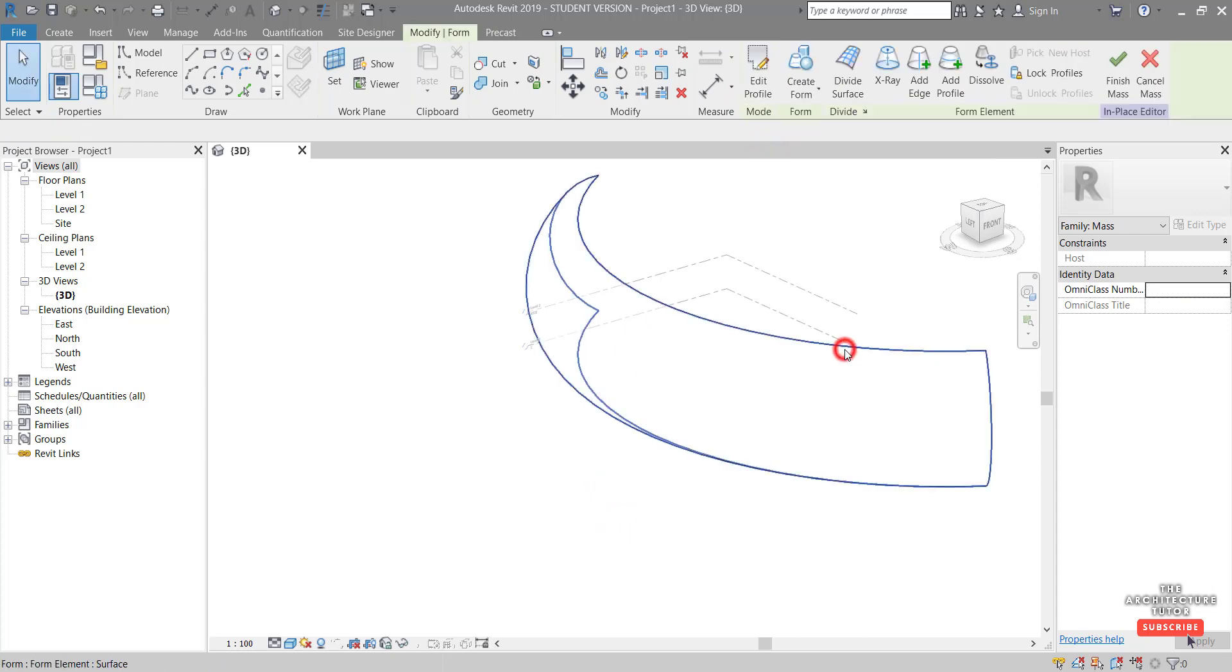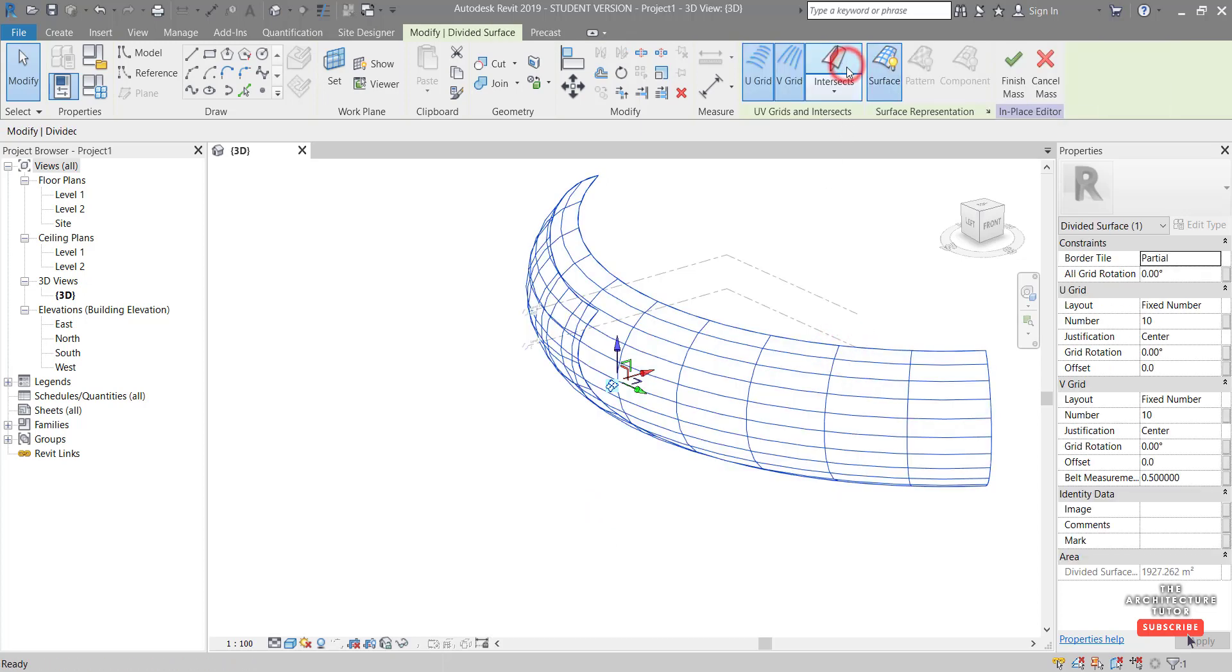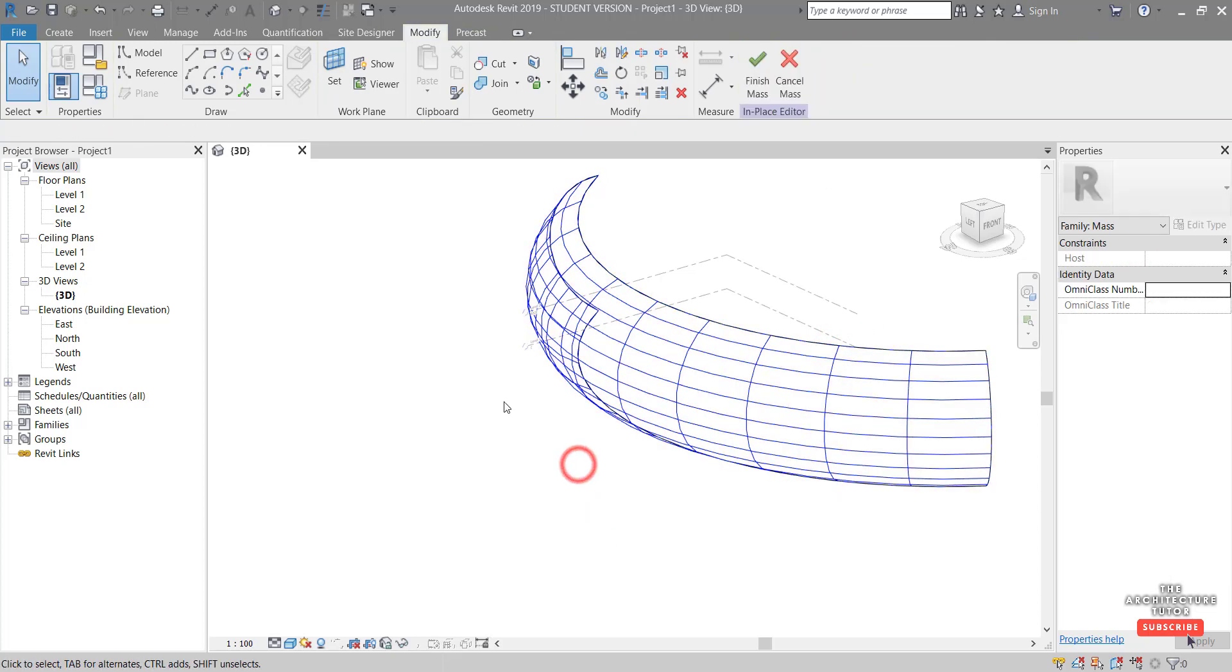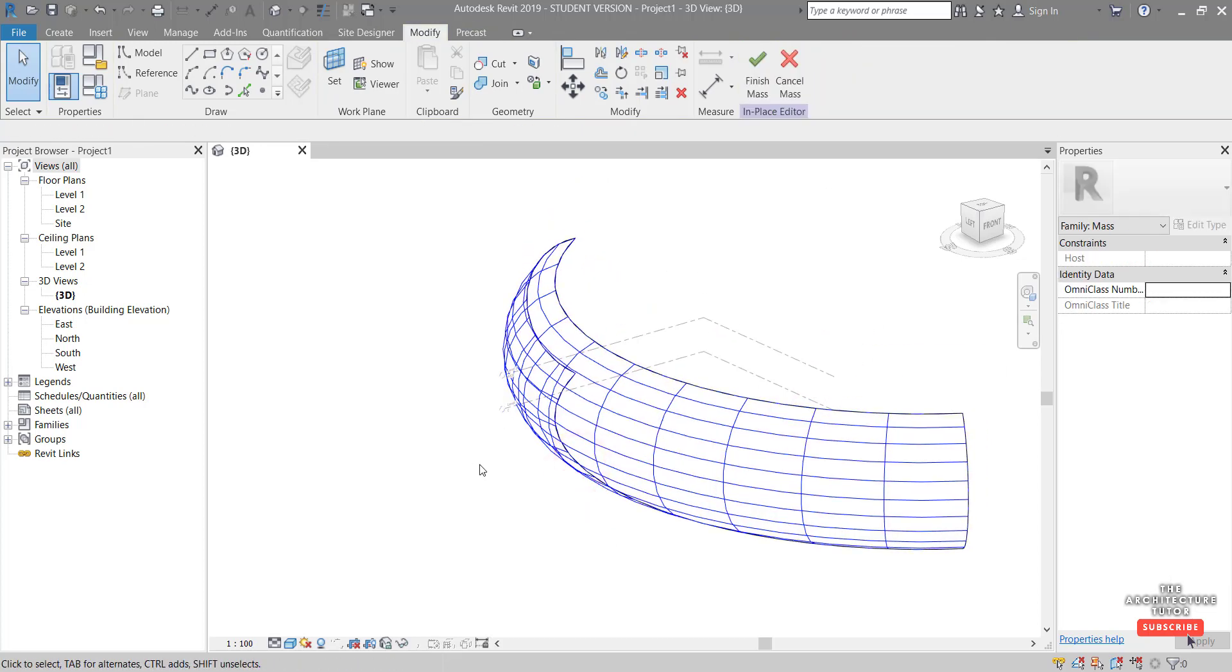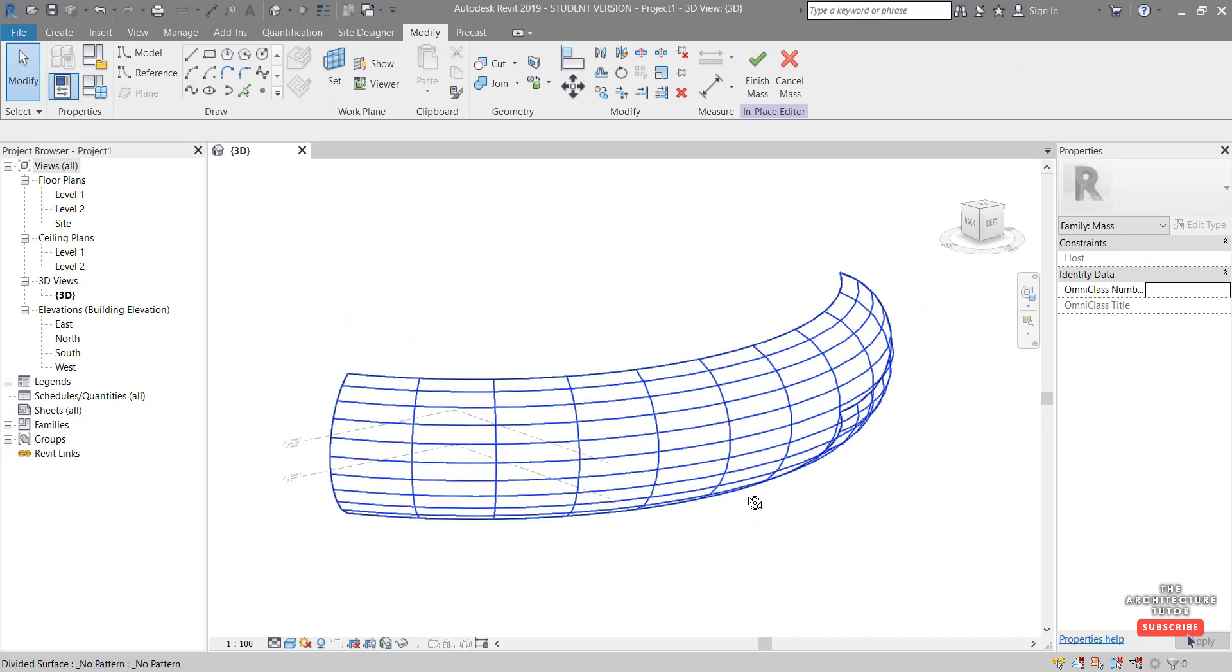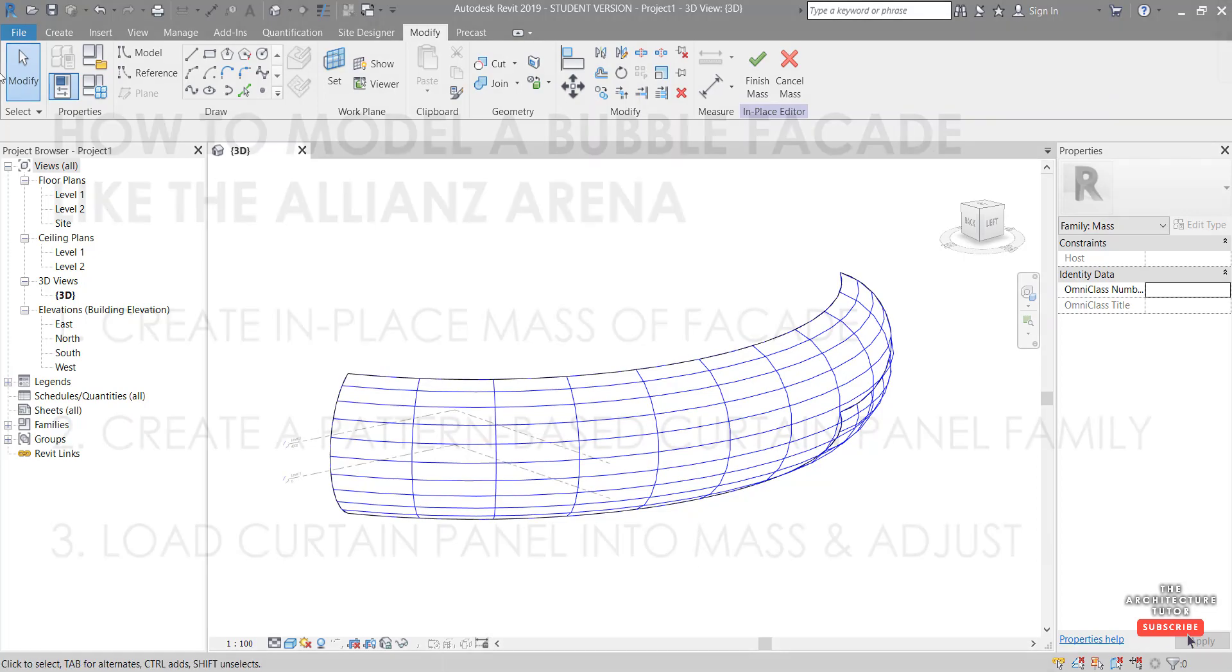Then we can select this surface, click divide surface to create the grid. And that's about all we need to do for now. We're going to make some more adjustments afterwards once we've loaded the panel into this family.